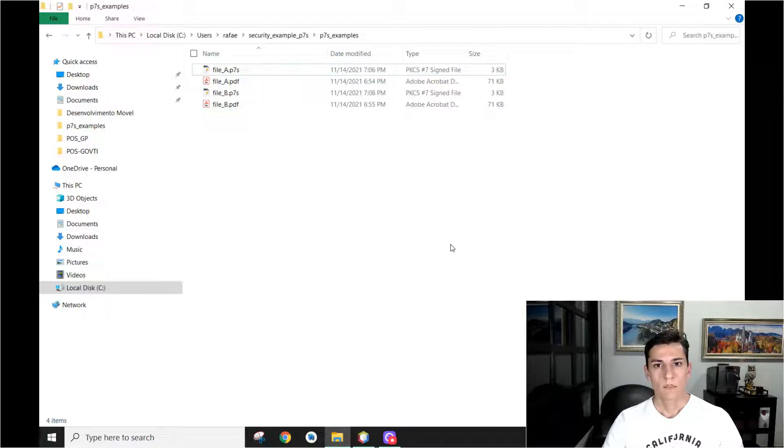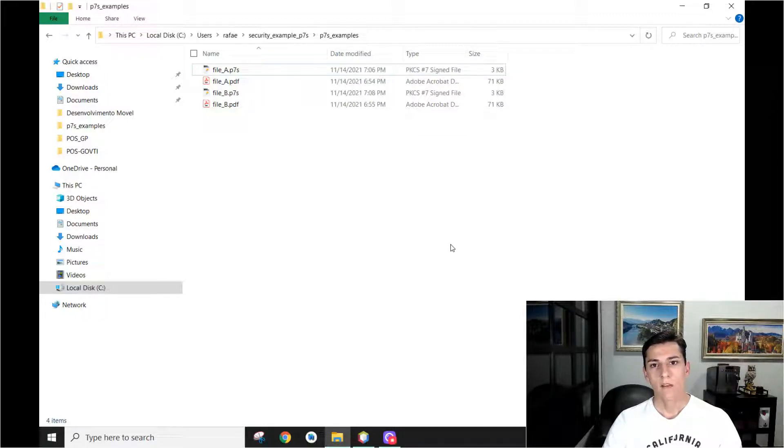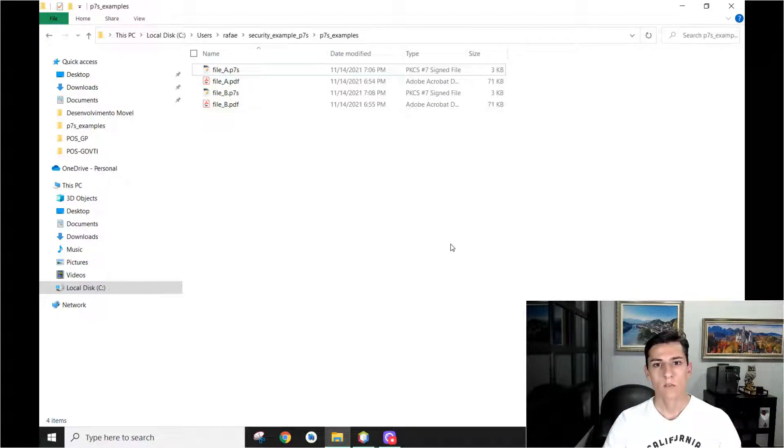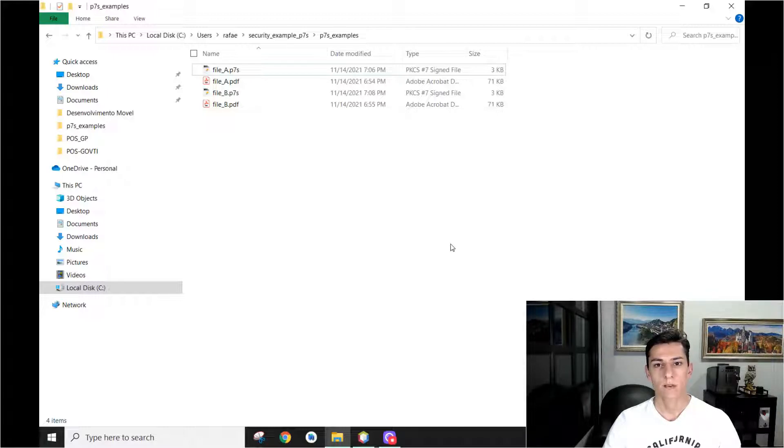The digital signature is a reality of many applications. We have to inside our software validate if a certain file has a valid signature or not.